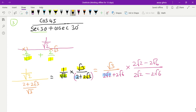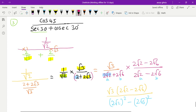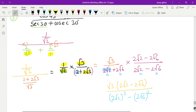In the numerator you will get root 3 times (2 root 2 minus 2 root 6). In the denominator it is the formula (a plus b)(a minus b) which gives a squared minus b squared. Here a is 2 root 2 and b is 2 root 6, so the denominator becomes (2 root 2) squared minus (2 root 6) squared.